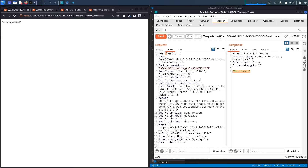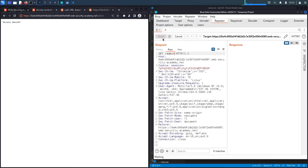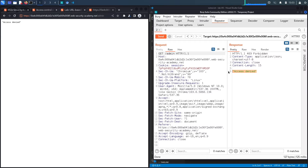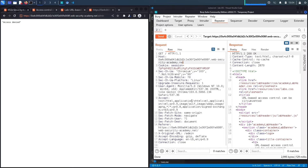Now we know /admin exists because accessing it gives 'Access Denied' rather than 'Not Found'. So we set the main page as the URL path, add the X-Original-URL header pointing to /admin, which replaces the endpoint — if there's only front-end validation, we should be able to access the panel. We hit send and get a 200 OK, meaning the exploit is working.